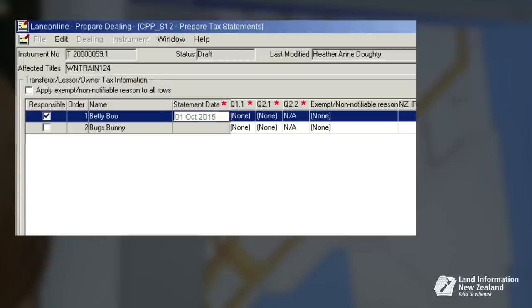Having entered the tax statement date, we now need to complete compulsory questions 1.1, 2.1 and 2.2. This is done by simply clicking into the drop-down list and selecting the answer that is applicable.